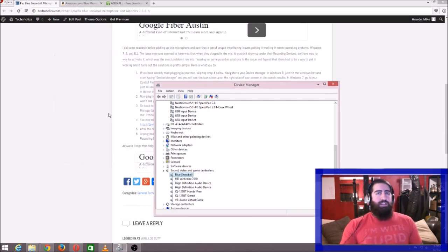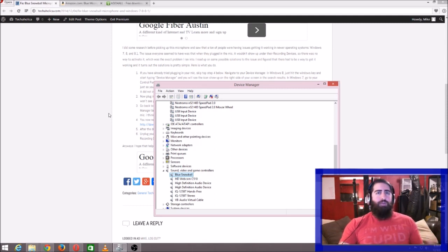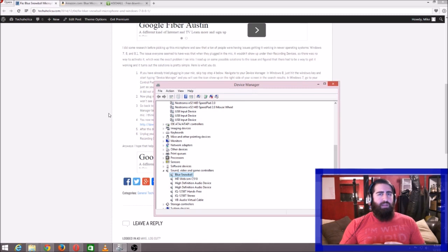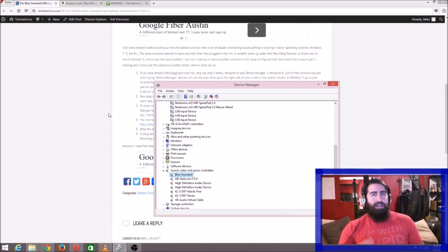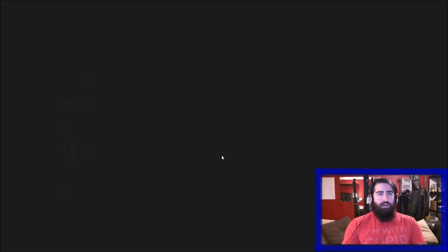I wrote a little blog post about it, but it's really simple. Basically, before you plug in your microphone—if you haven't already plugged it in, it's not a big deal—but before you plug it in, go into your Device Manager.